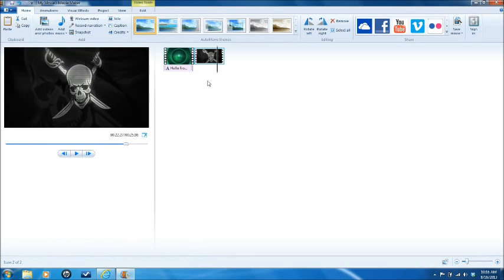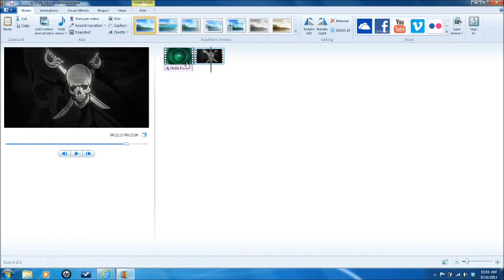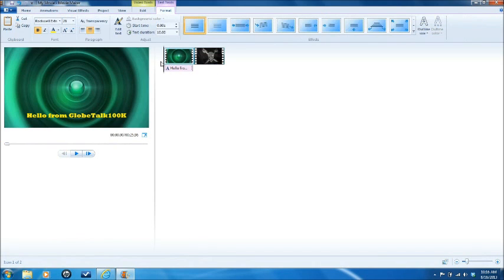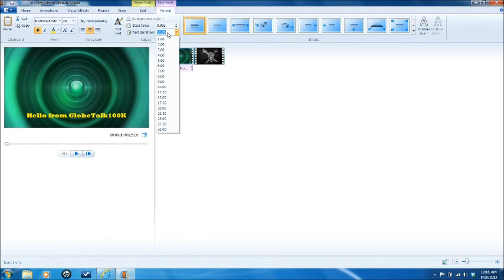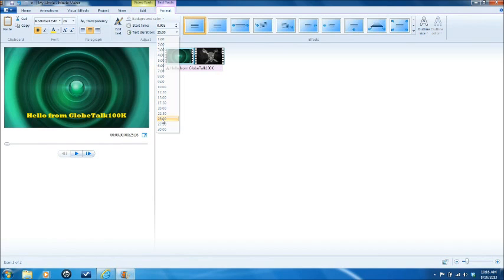Now, just so you can see, you can add to the length of the text for as much, the text duration for as much as you want. So this is at 10, let's go down here to 25 seconds, okay?